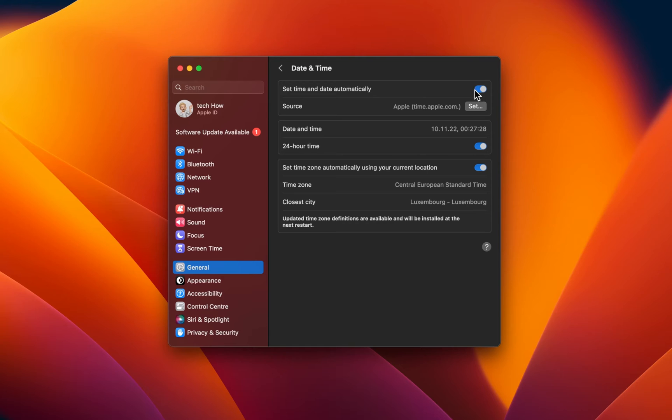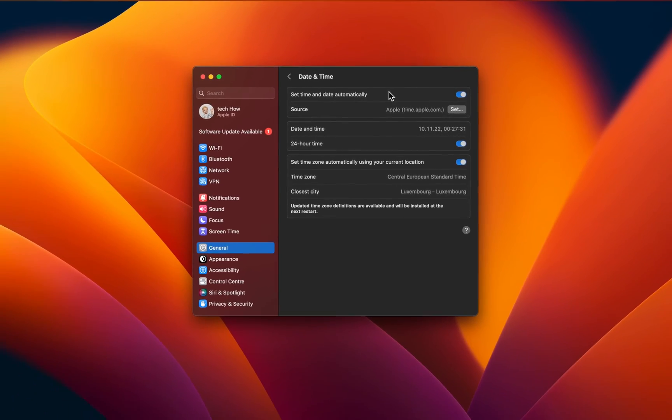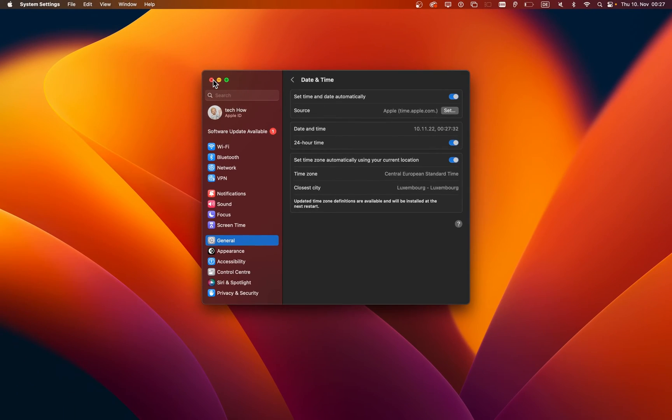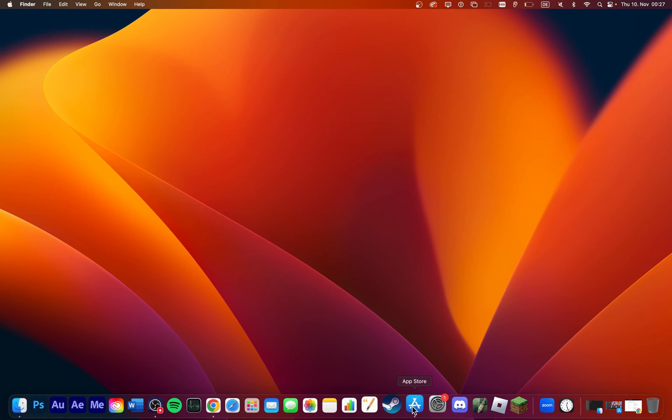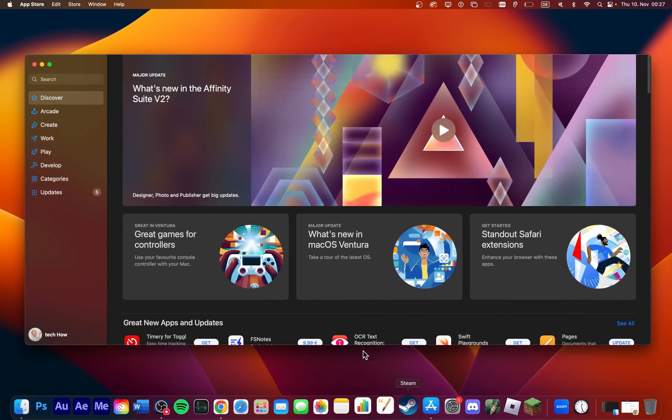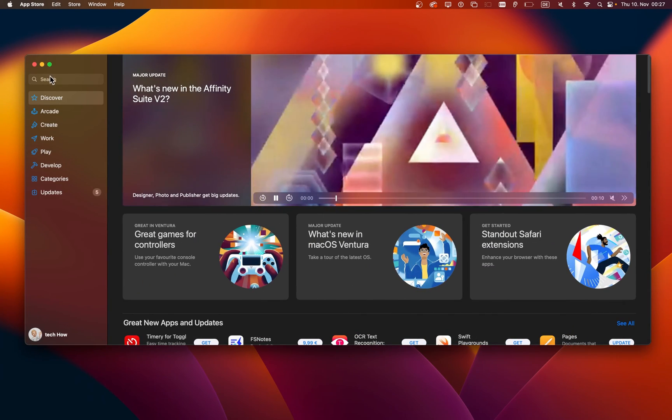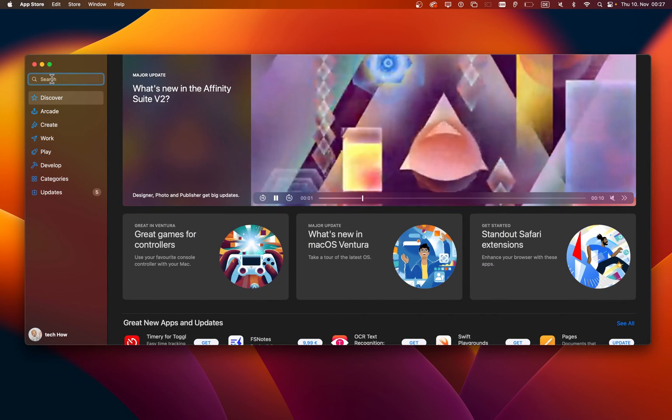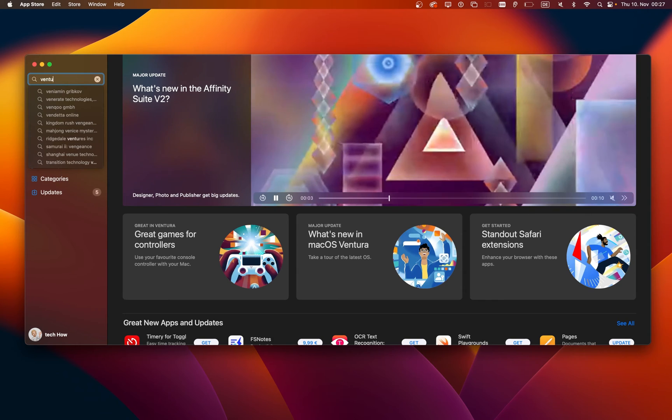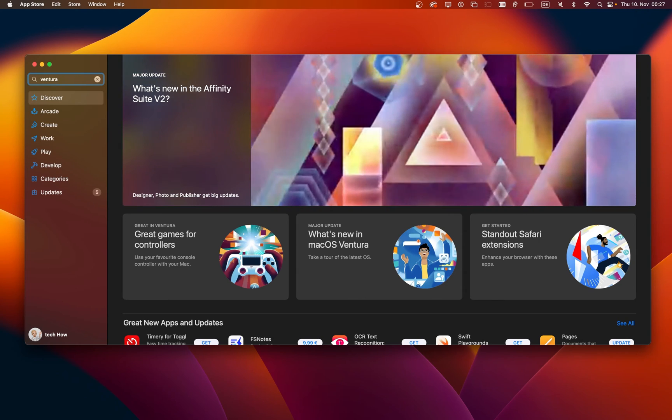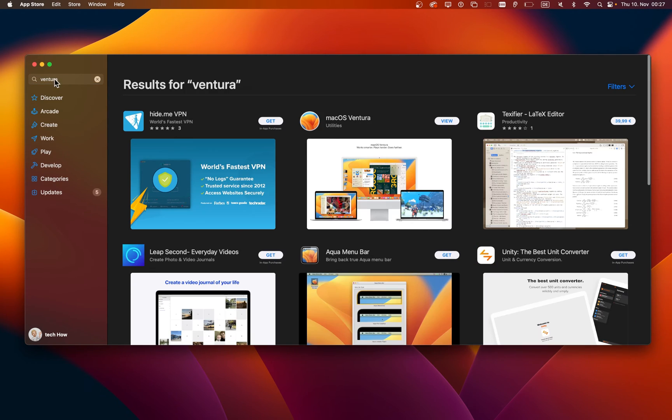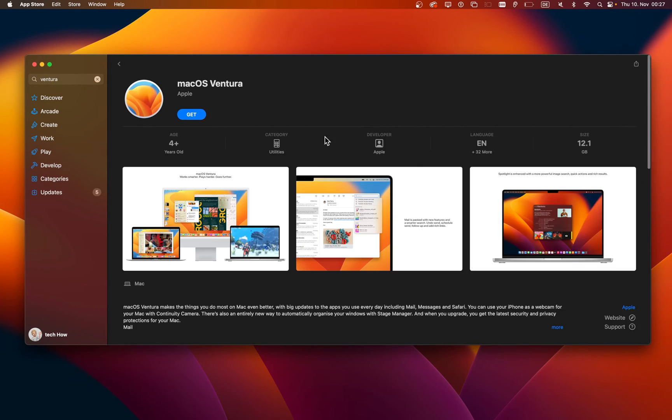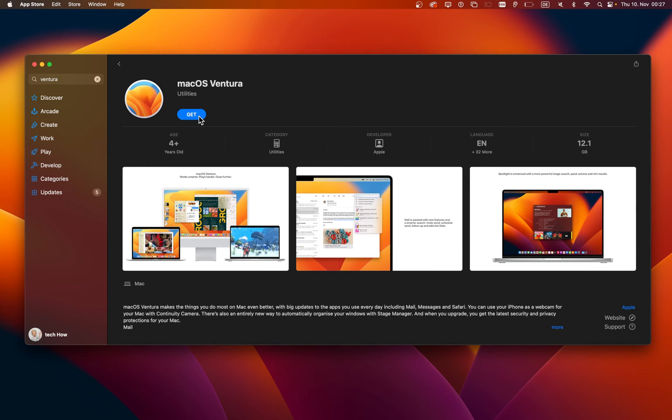When this is done, you can try to update your Mac again. If you are still unable to download or install the update, then open up your App Store application. Here, you will be able to look up Ventura or any other Mac version and click on Get. This will download the update through your App Store and you can then install it, hopefully without getting the installation error.